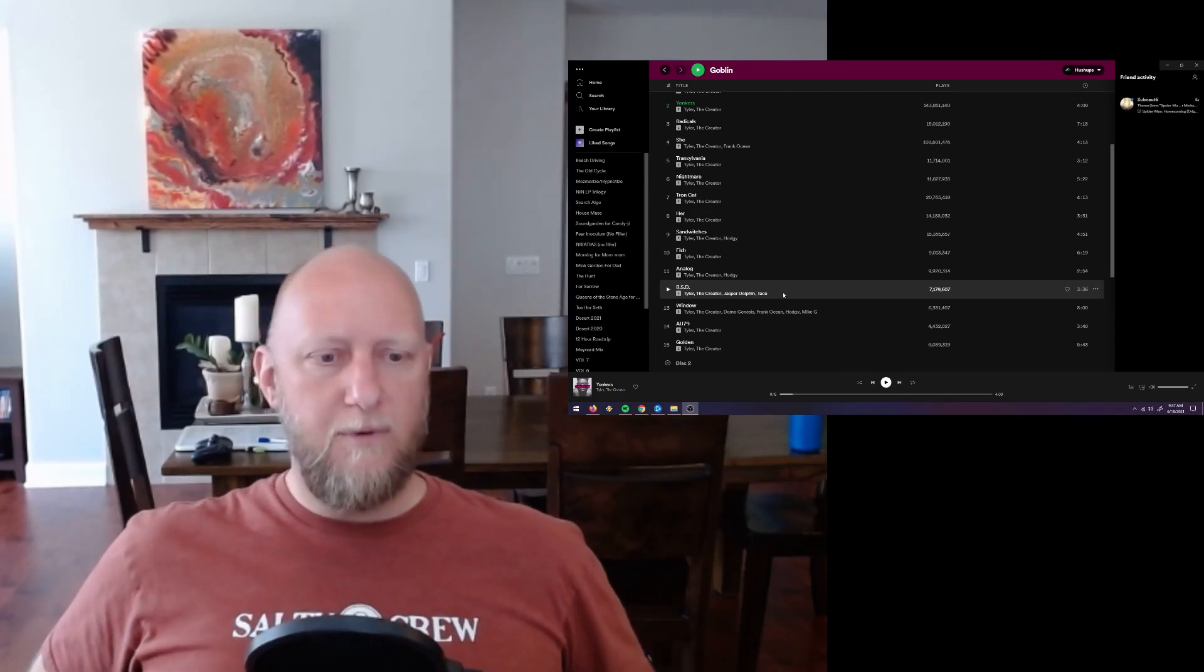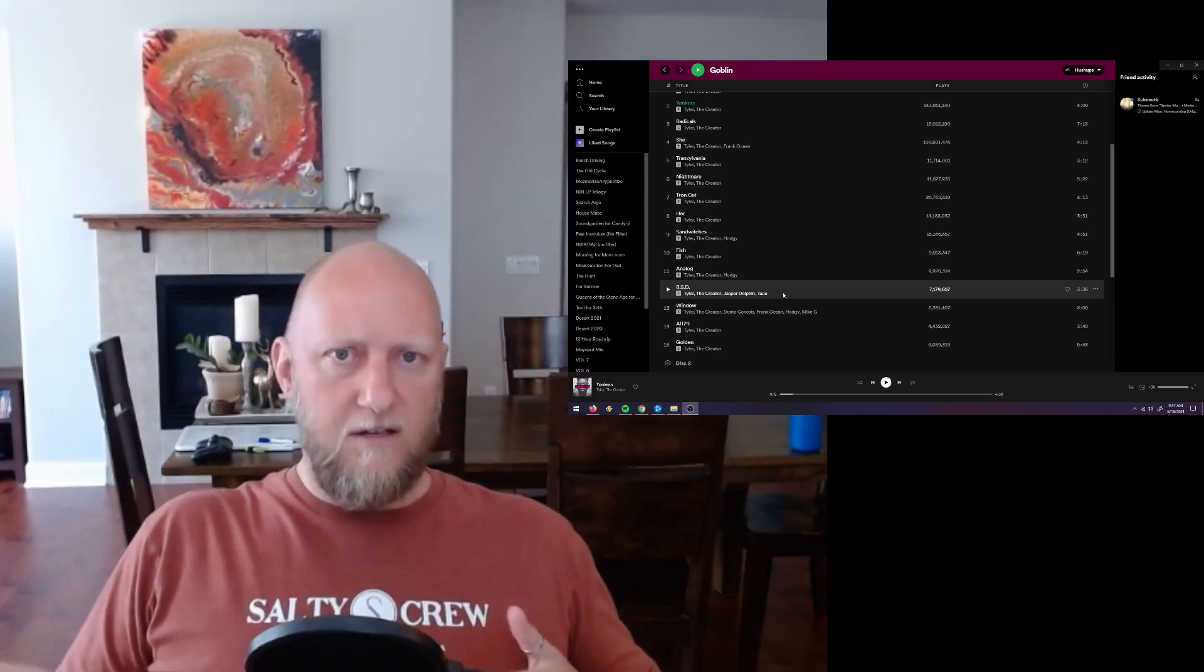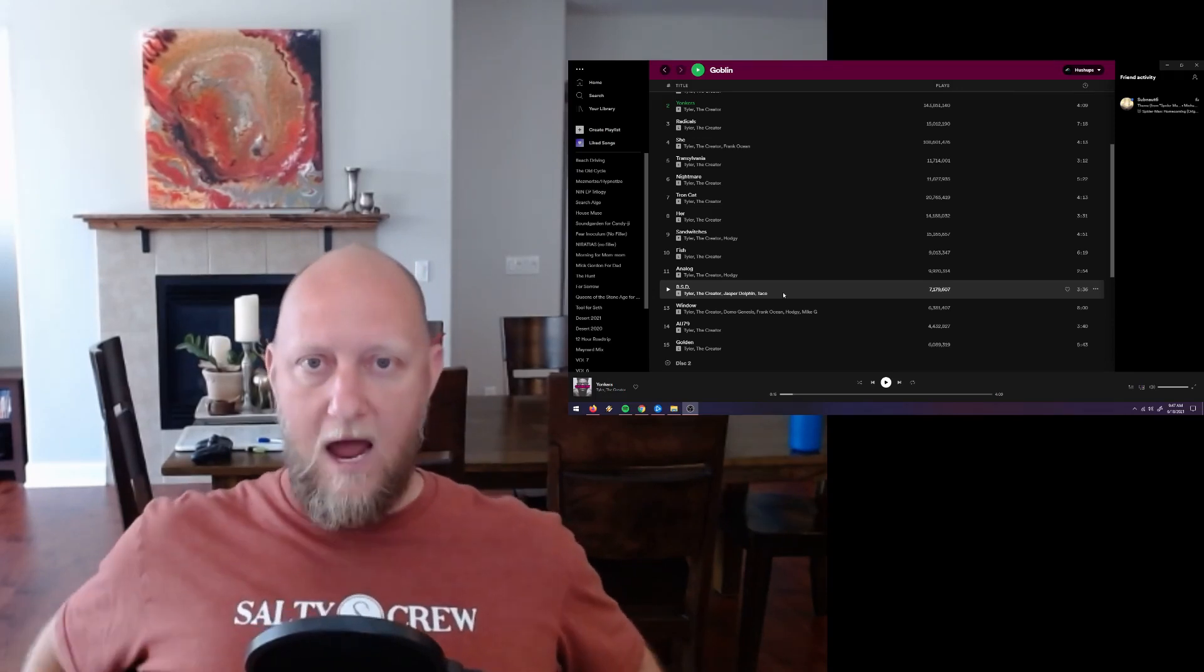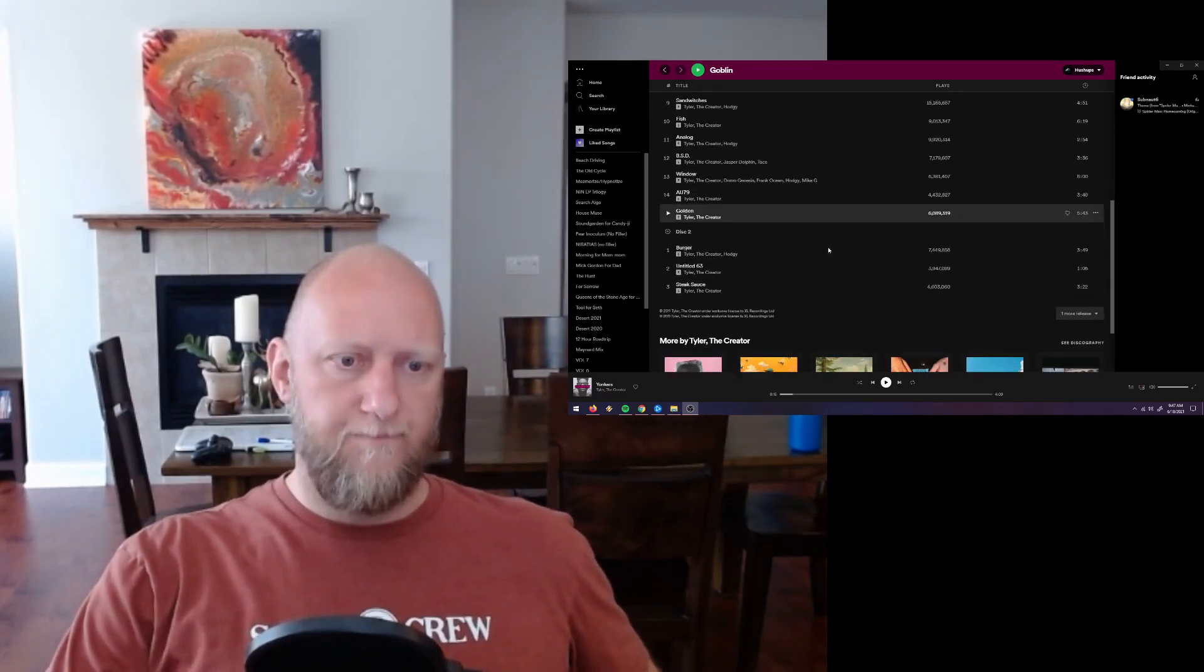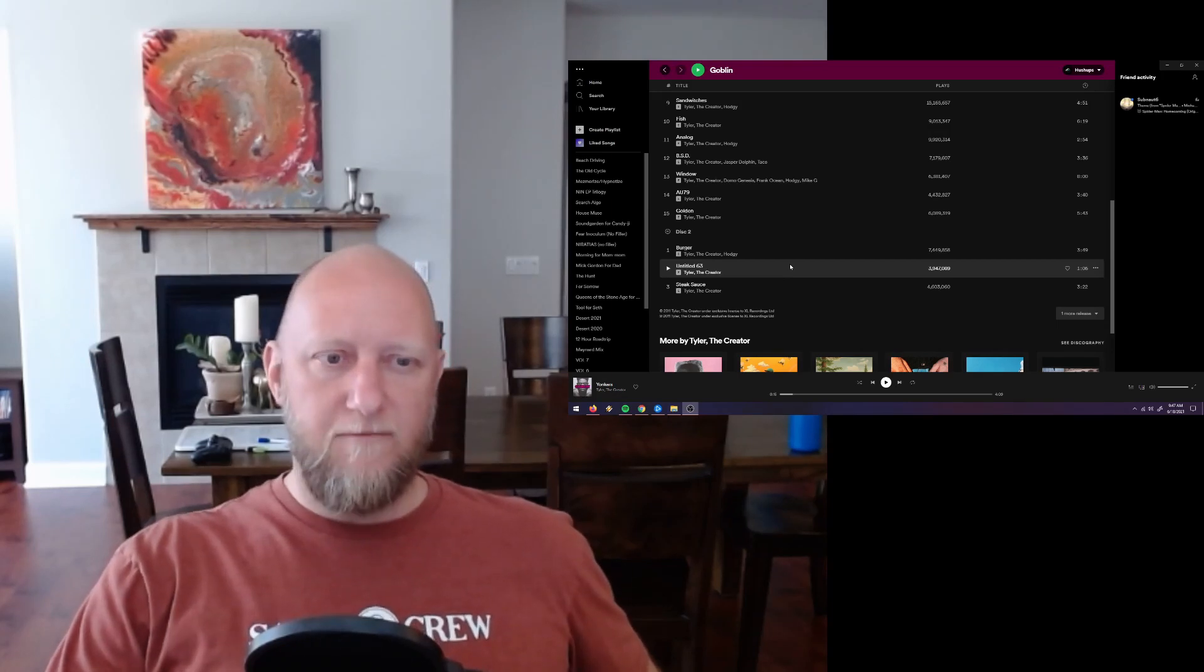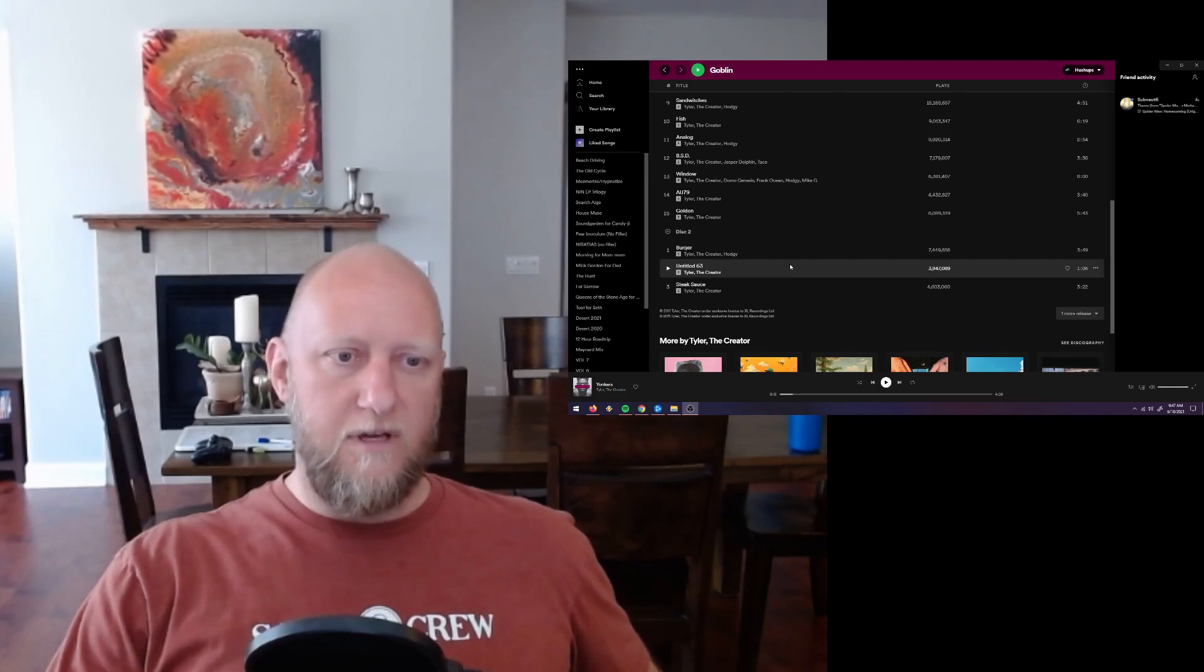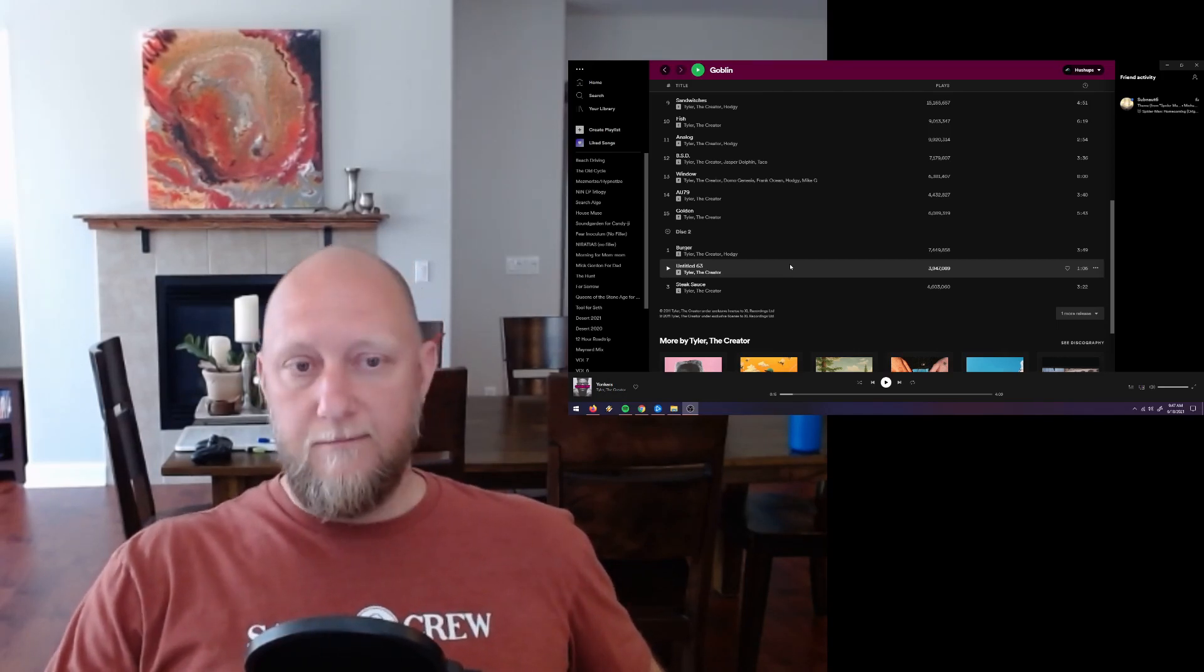But then when he gets back into Window, seems to get back on track. And then Golden, I feel like it's a good wrap up for the album. Now on my Spotify list, it has these three other tracks. I don't really know if these are extra tracks, if they're considered part of the core album or not. They kind of seem to be tacked on at the end with it coming in after Golden.